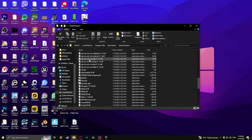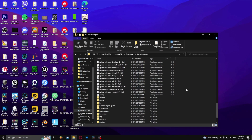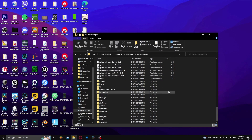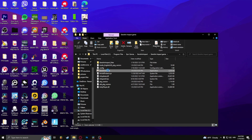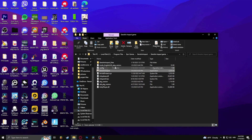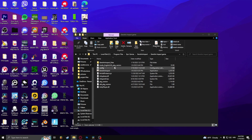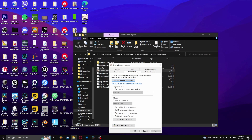Once you're in the Genshin Impact folder, find the file called Genshin Impact Game and click on it. Here you should see a Genshin Impact application. Right-click it, go to Properties, and under the Compatibility tab you should see the option to disable full screen optimizations. Select it and apply.